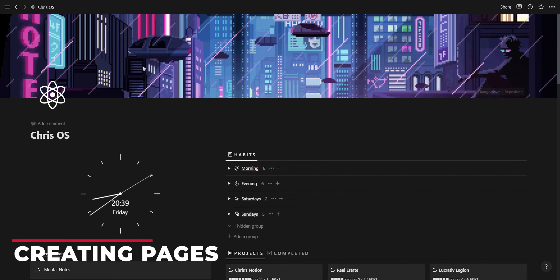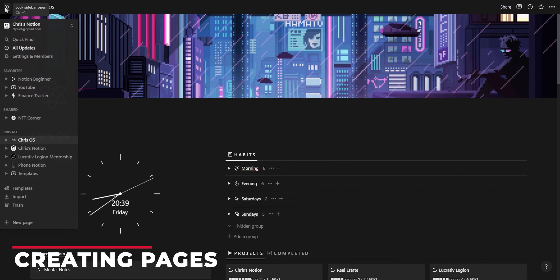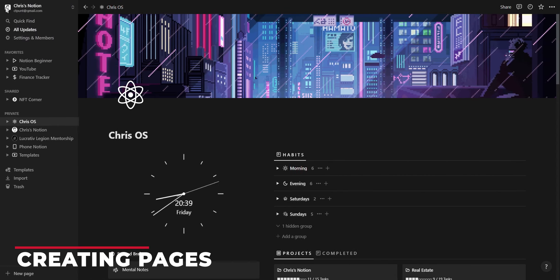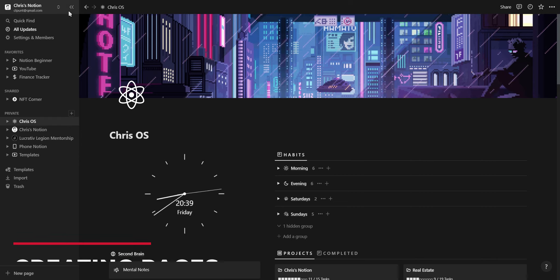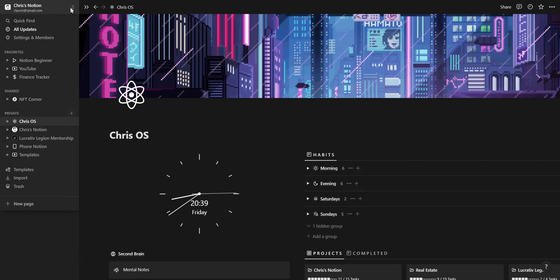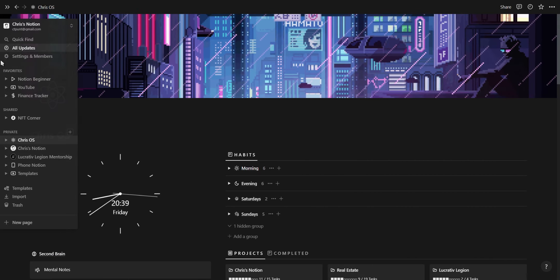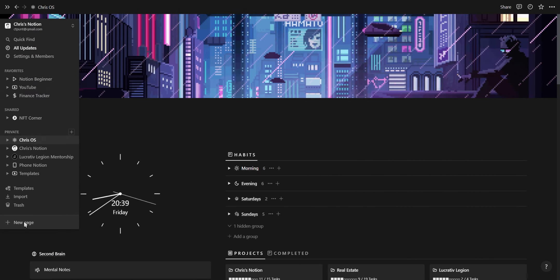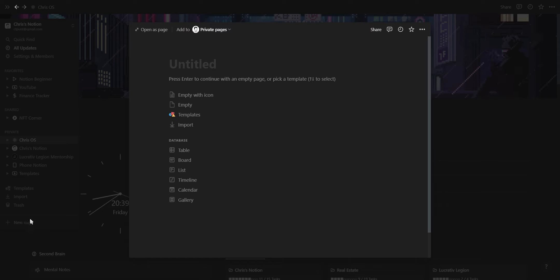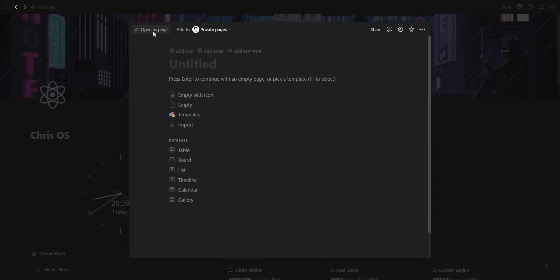All of your pages live on the left hand side of your Notion workspace where you can lock the sidebar by clicking the toggle at the top. To create a new page simply go into your sidebar and click on new page at the bottom.